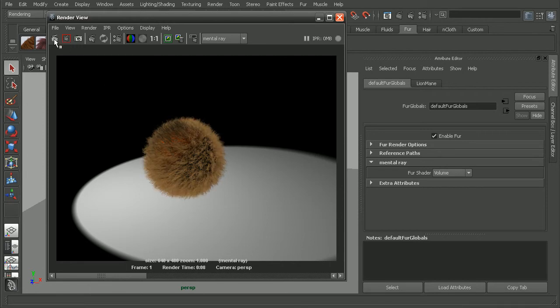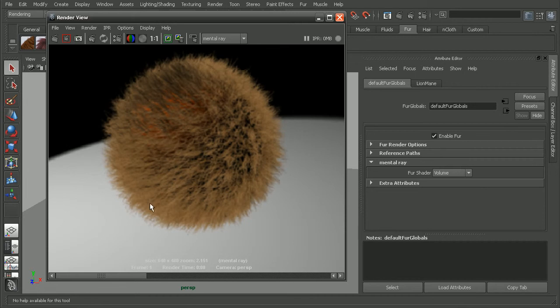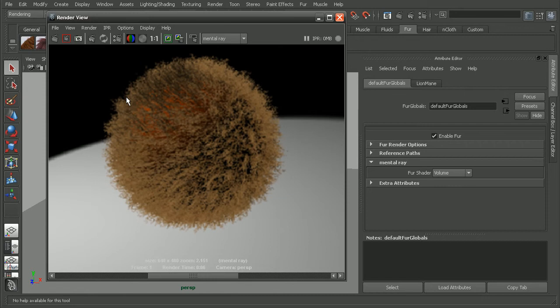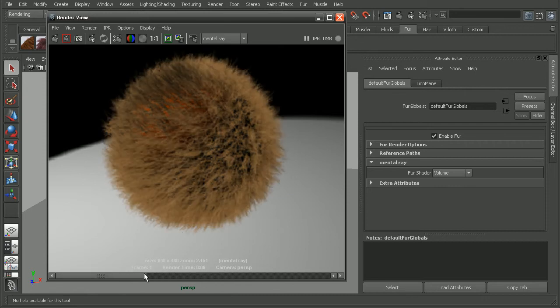And we can see that by rendering this as a volume shader, we're not getting nearly as much of the clumpiness that we did before. So this was before with the hair primitive. And this is with the volume shader.